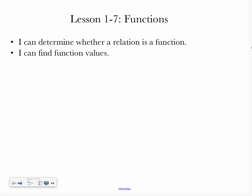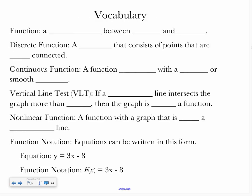Hello class, welcome to lesson 17, which is all about functions. By the end of this lesson, you should be able to determine whether a relation is a function, and you should be able to find function values.